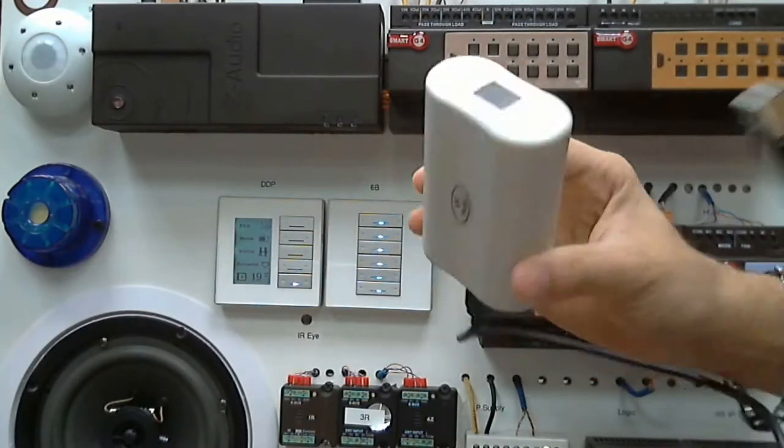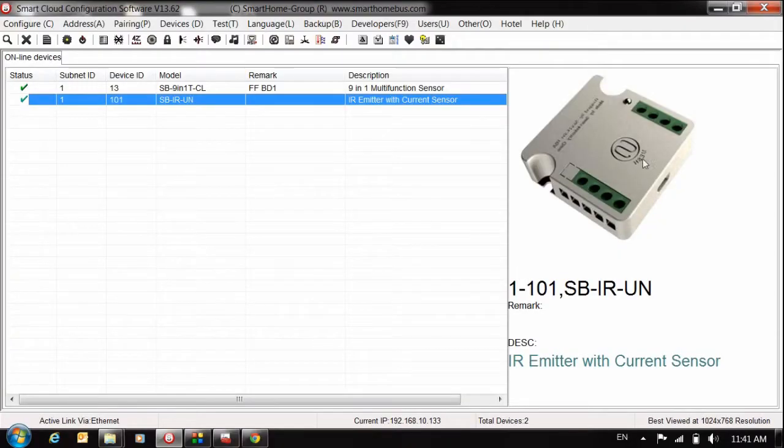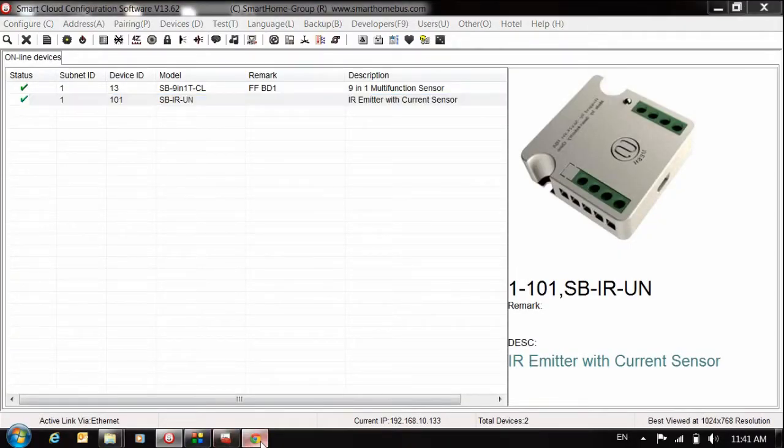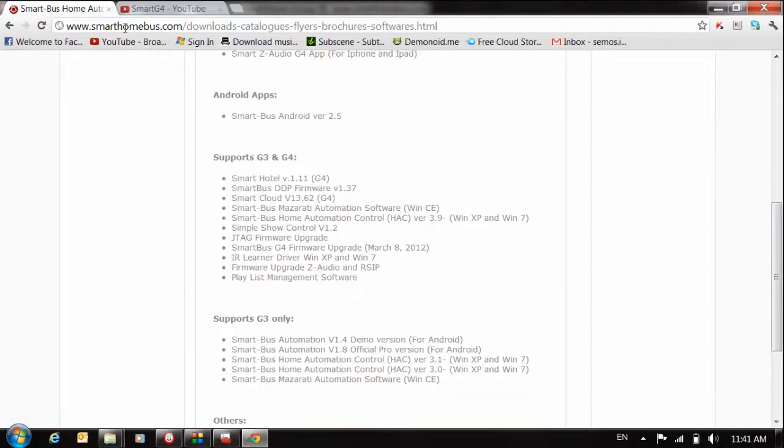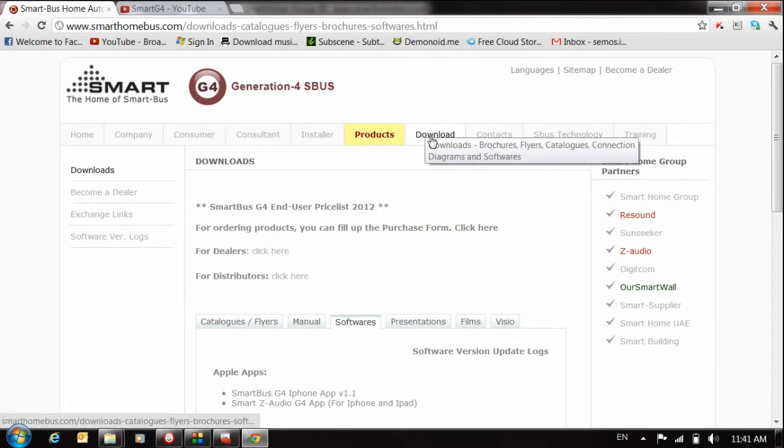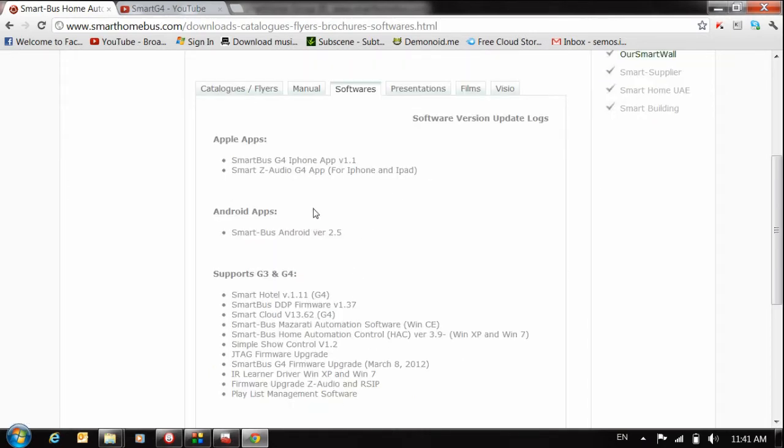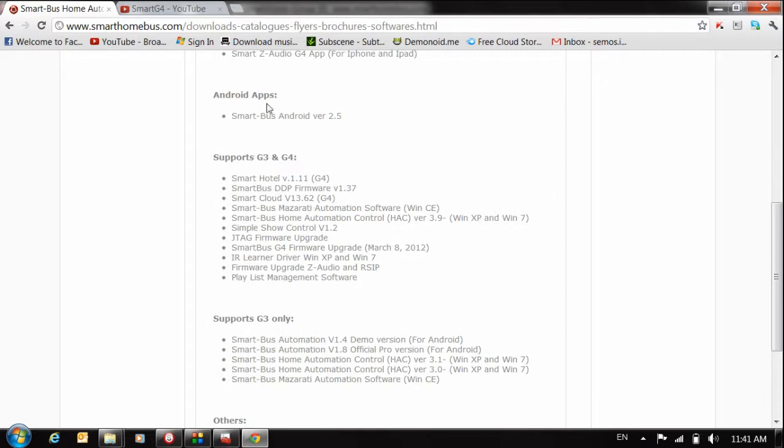We need the driver files, which you can download directly from our website. Just go to smarthomebus.com, go to the download tab, then to software. Here you'll find all our software. You can download the IR learner for Windows XP, 7, or 10.